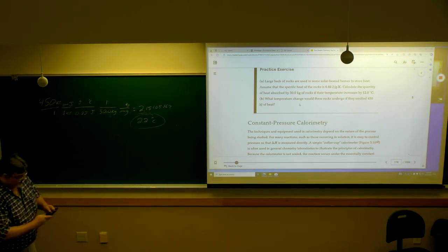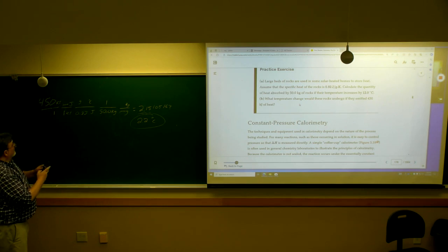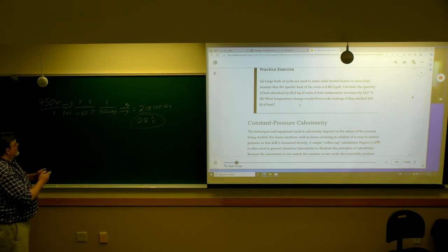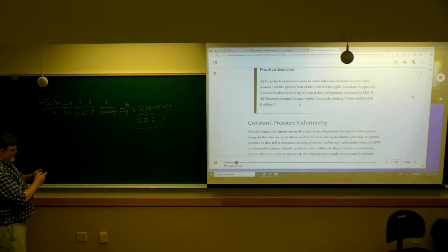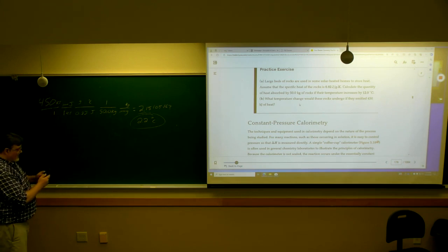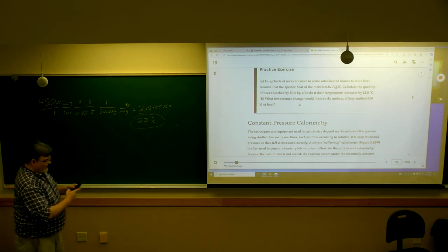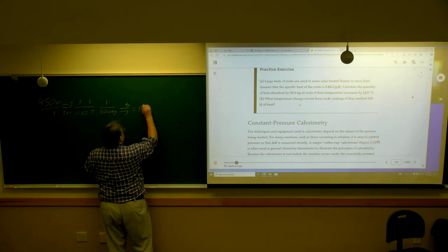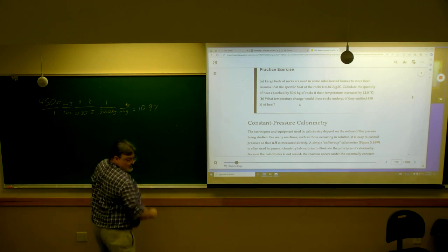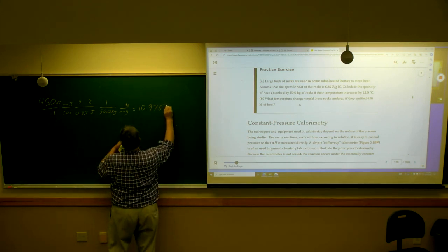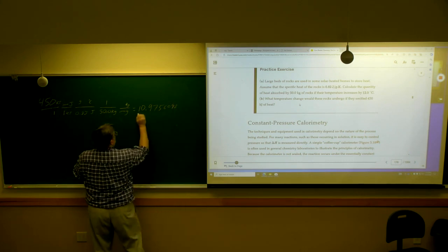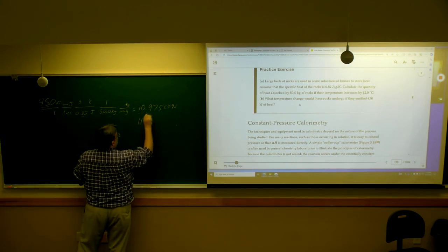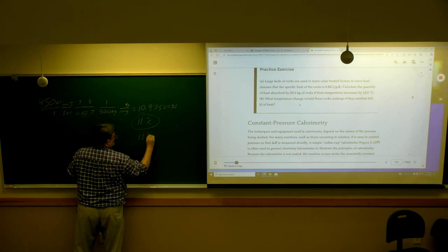Just so you have an example in your notes: 450 times 1,000, divided by .82, divided by 50. My calculator says 10.9756098. I'm only keeping two significant figures because of those values, so I'm going to say 11 degrees C. And I could just as easily say 11 K.